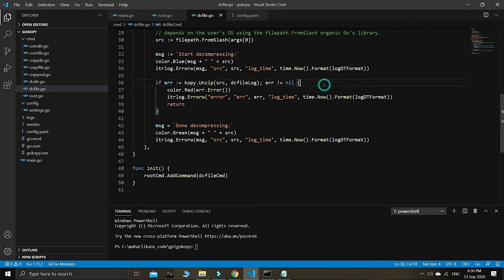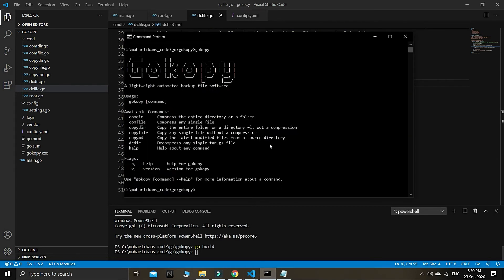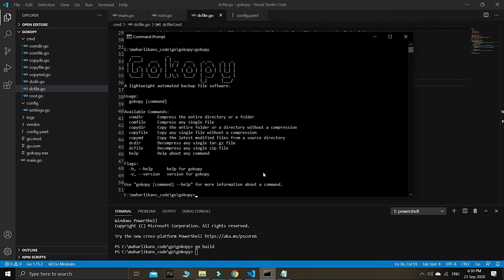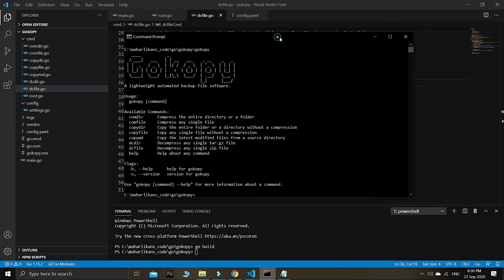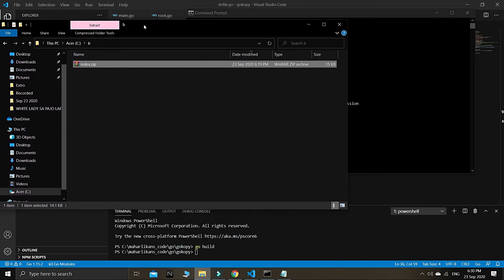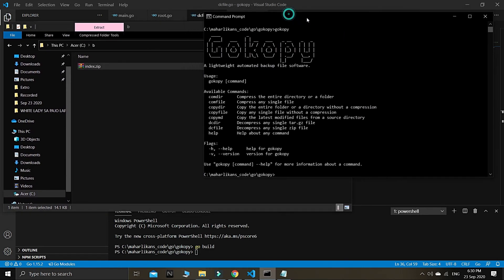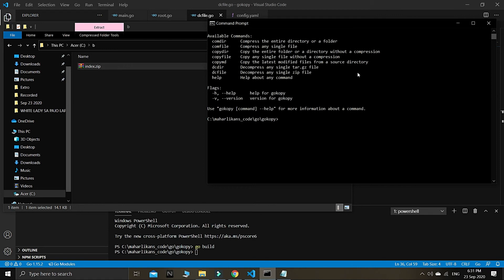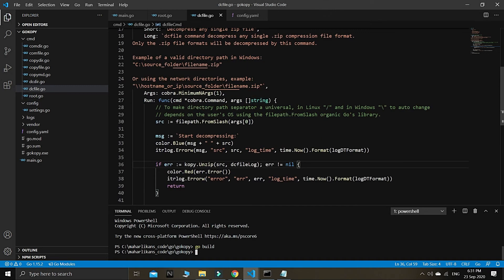Build successful — no errors. Right now we need to reload to see if the new command has been created. Yes — the DC file command is there: 'decompress any single zip file.' Now we have this 'b' folder with the index.zip file and we'll try to decompress it.